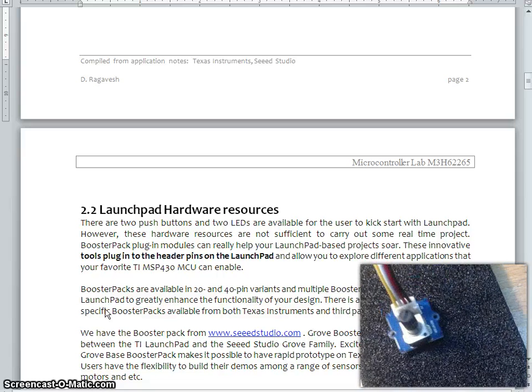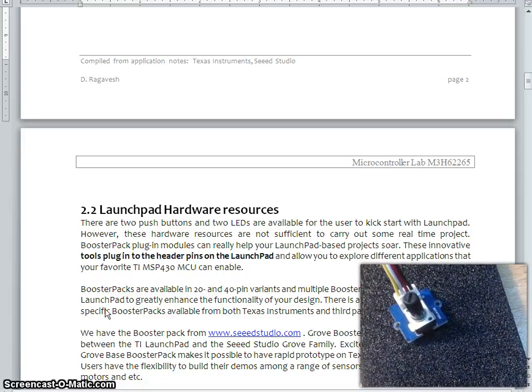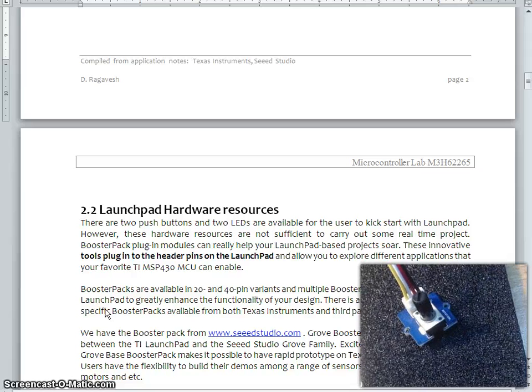So this is one which I am showing, is a variable resistor or potentiometer.